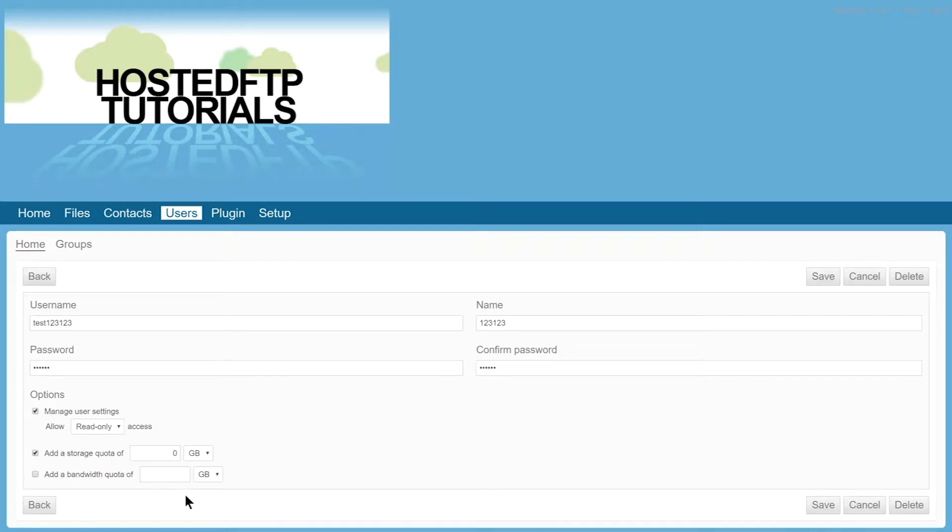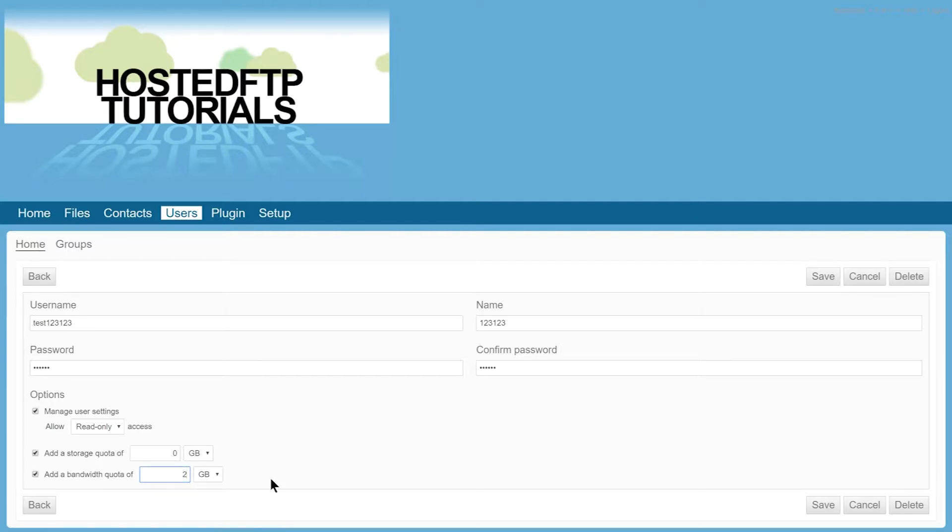Setting a bandwidth quota will limit the amount of data the user can transfer. If we set the bandwidth quota to 2GB, that means this user can upload 1GB and download a gigabyte for a total of 2GB.